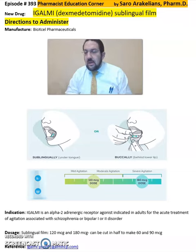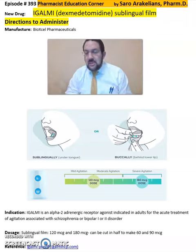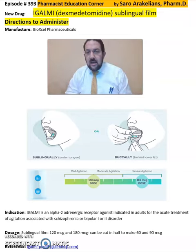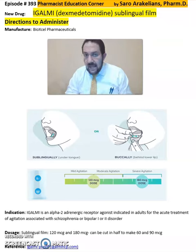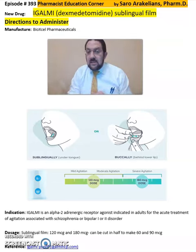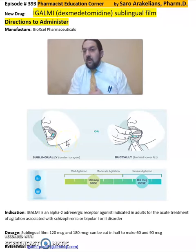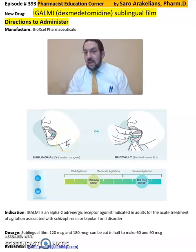When you open the pouch and provide the film to the patients, they are supposed to wash their hands — have clean and dry hands. The dose can be administered sublingually, under the tongue, by which the patient should not be eating or drinking for 15 minutes.